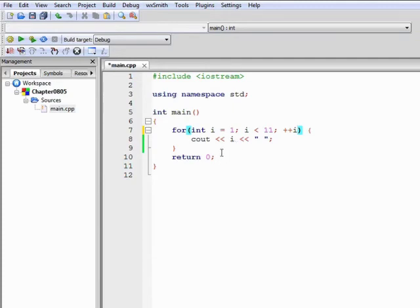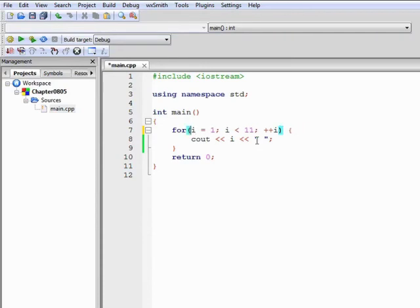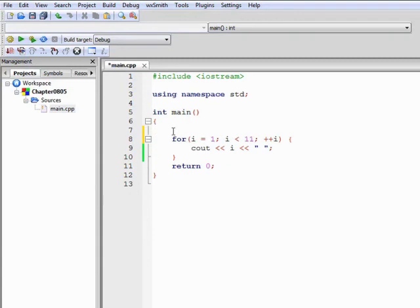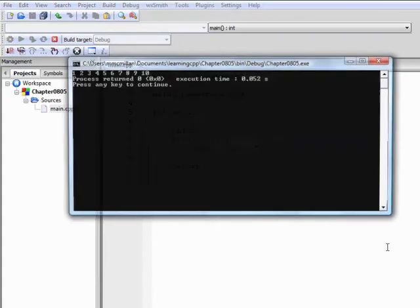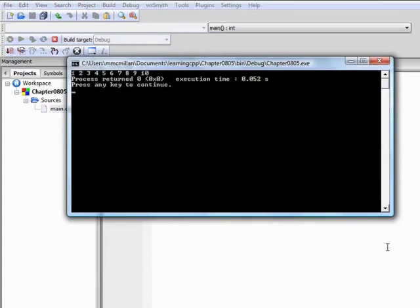There are some changes we can make to the for loop, some non-standard ways to write it. For example, we don't have to declare the loop control variable inside the heading. We can move that declaration to the line before it, or somewhere outside the for loop. So we could declare i outside the loop and then run it. Same result.